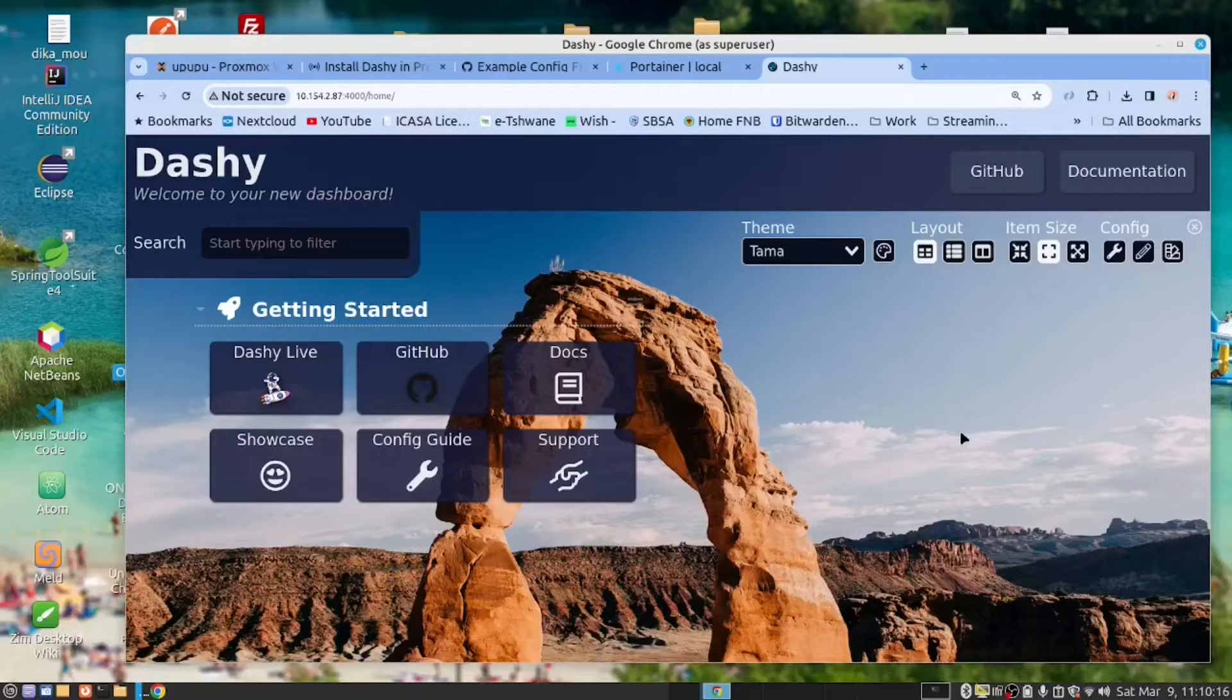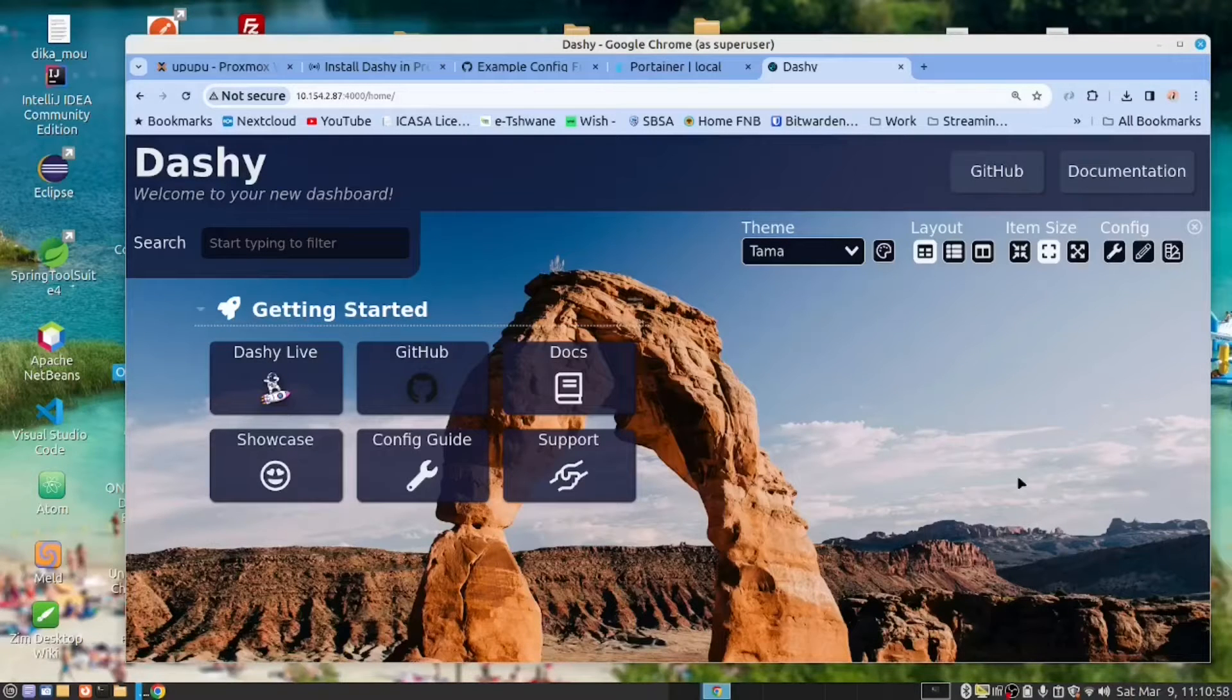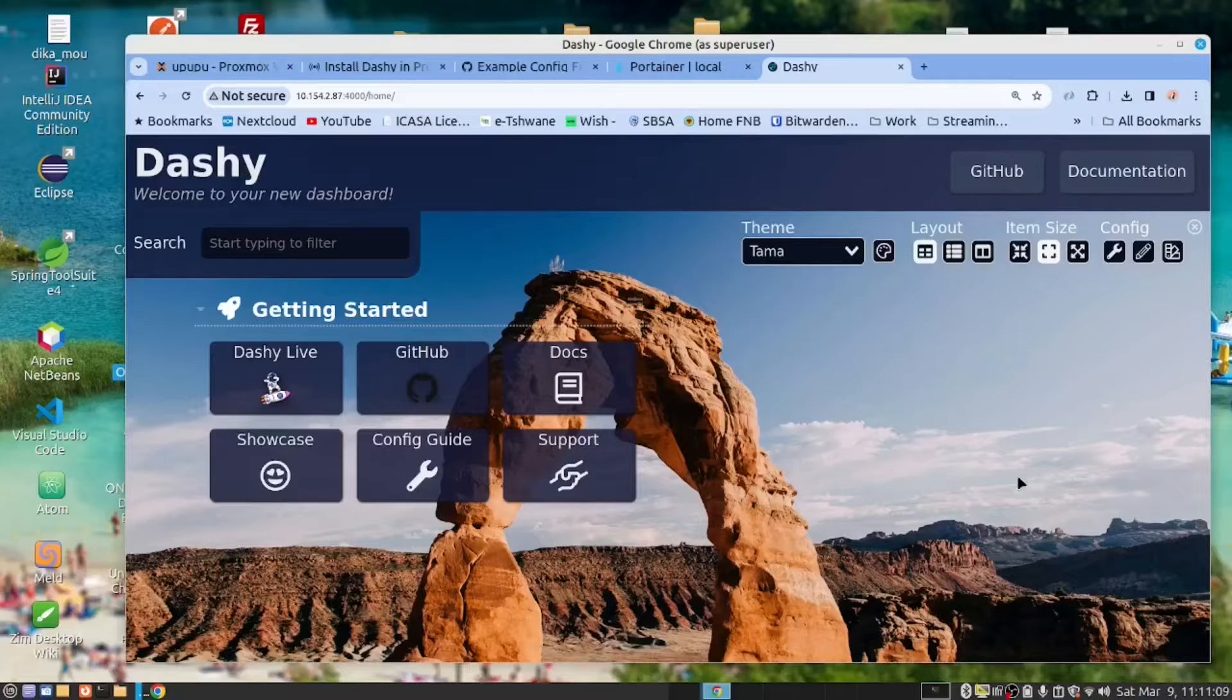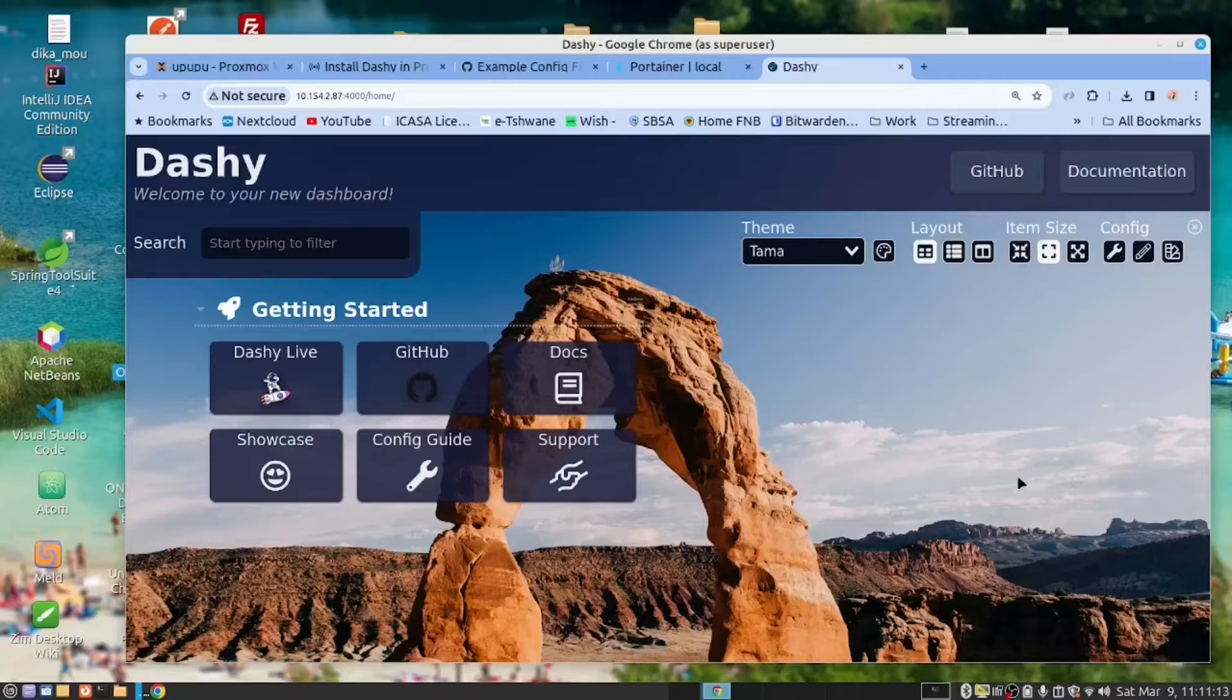Thank you, Josh. Hi there. Today we're going to do something very nice. We are going to install Dashy into our Proxmox server using a Docker image running inside the Proxmox container.